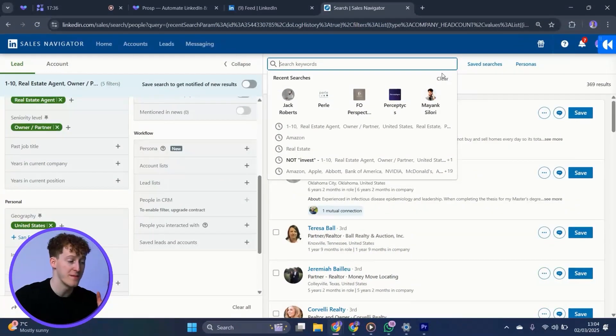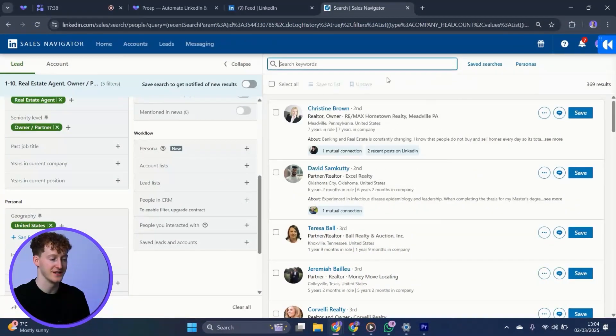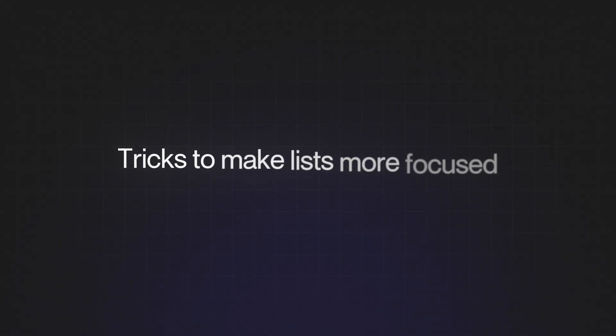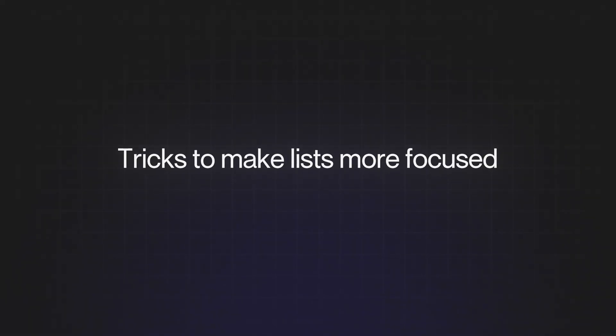I can also include or exclude anyone's profile I've visited or message leads already to make sure I'm not targeting the same contacts twice. So now, I have a great basis for my list, but there's a few little tricks I can use to make it even more focused.